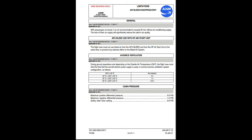Avionics ventilation: during ground operations, depending on the outside air temperature (OAT), the flight crew must limit the time that the aircraft electric power supply is used in normal avionics ventilation system configuration as follows: OAT ≤49°C — no limitation; 49°C < OAT ≤55°C — 2 hours; 55°C < OAT ≤60°C — 1 hour; 60°C < OAT ≤64°C — 0.5 hours.